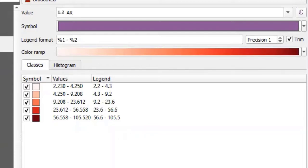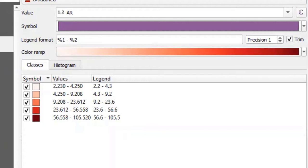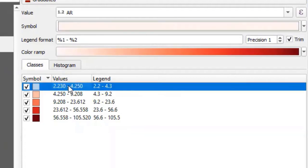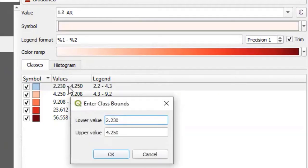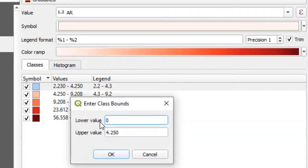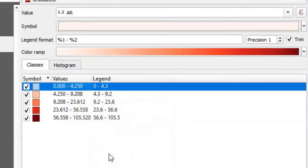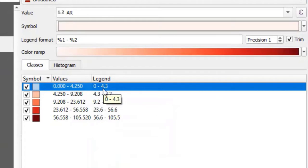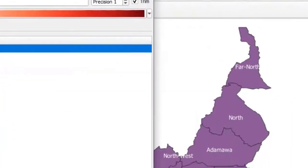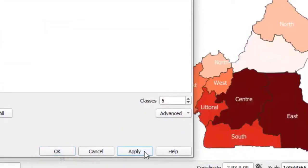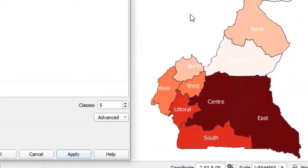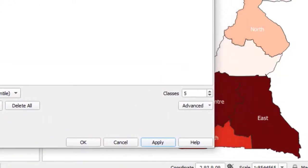If you are not satisfied with the default classes assigned, you can go ahead and edit. I want the first class, for example, to start from 0. So let me edit. You double click, and I put a lower value at 0. And then click OK. You now see that our value for this class starts from 0 up to 4.3. I will now go to Apply. And as you can see, QGIS makes some changes to my map. If you are happy with this, you now click on OK.